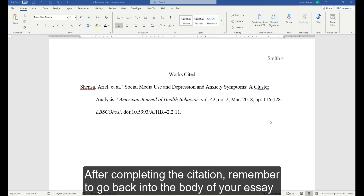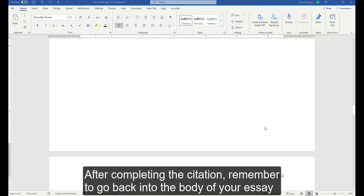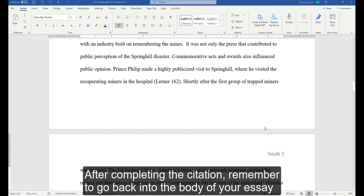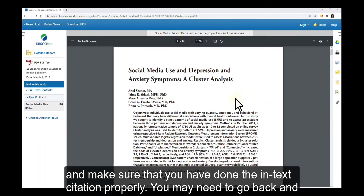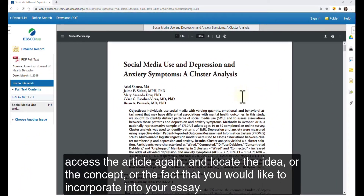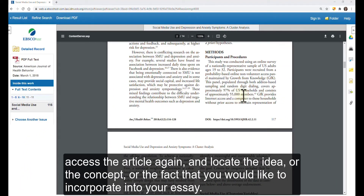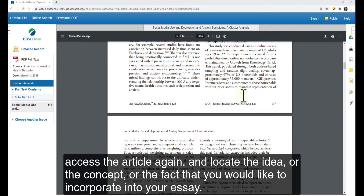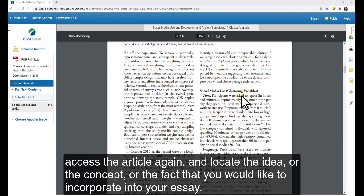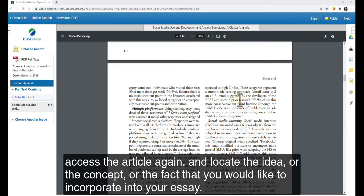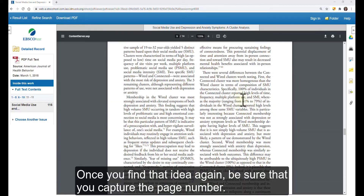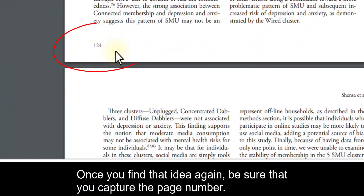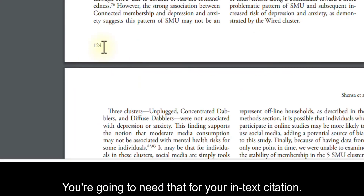After completing the citation, remember to go back into the body of your essay and make sure that you have done the in-text citation properly. You may need to go back and access the article again to locate the idea, concept, or fact you would like to incorporate into your essay. Once you find that idea, be sure to capture the page number — you are going to need that for your in-text citation.